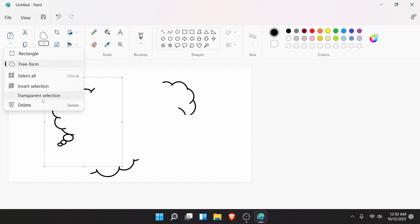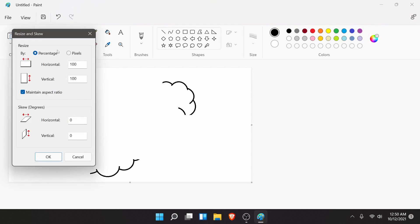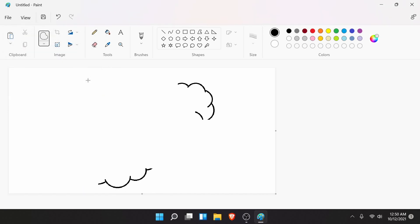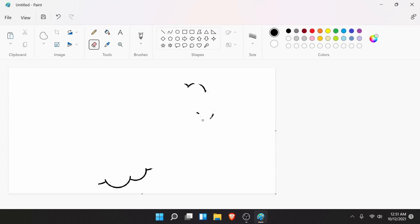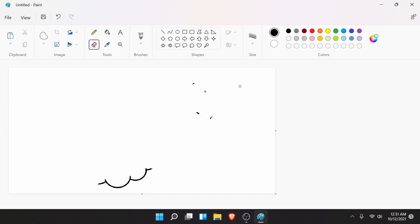transparent selection and delete. If we want to resize things, we can either by selection. For example, if we want to do 110% here, that just resizes everything currently selected by 10%. We have our magnifier, color picker, eraser. Really there's not many new tools added here, but more the fact that the redesign